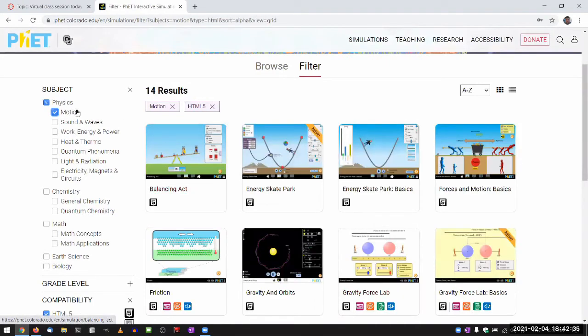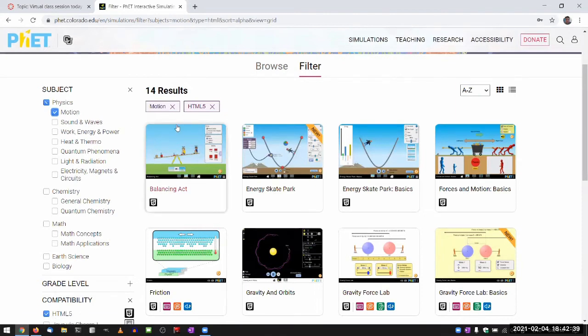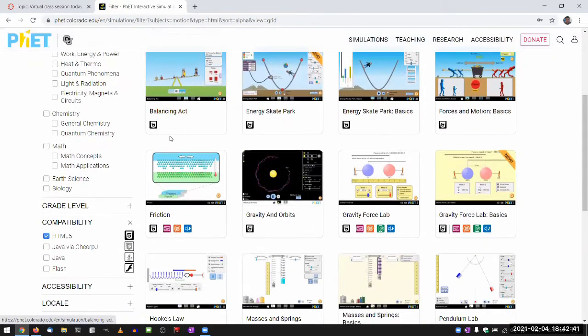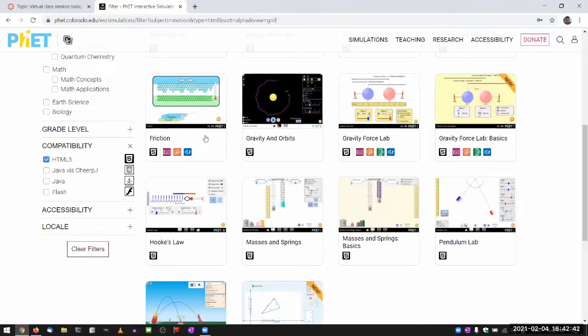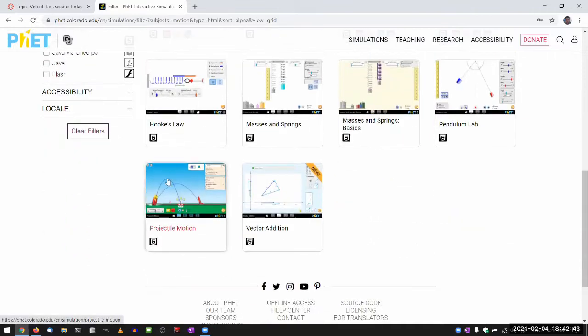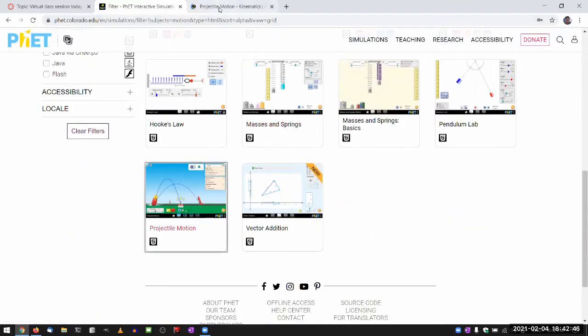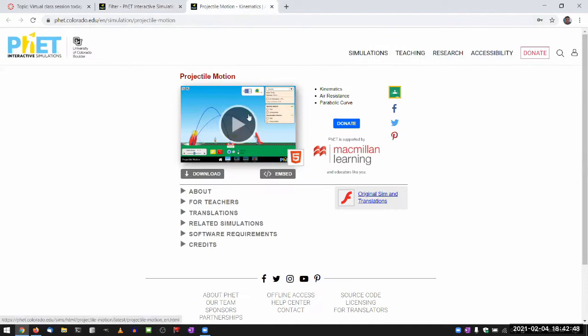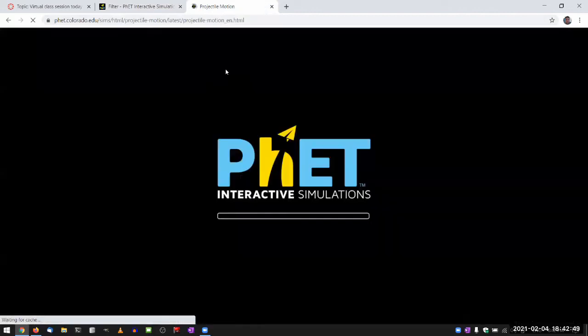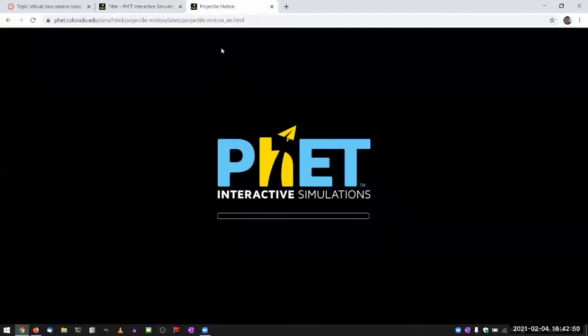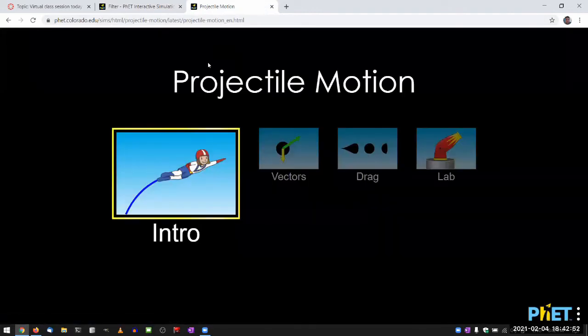So if I check motion, looking for kinematics stuff. One of the simulations I'm looking for is just here. I think it's this one, projectile motion. So yeah, these HTML5 simulations, they're great.